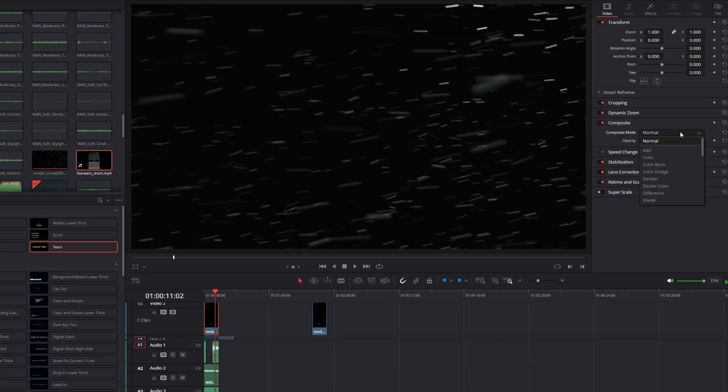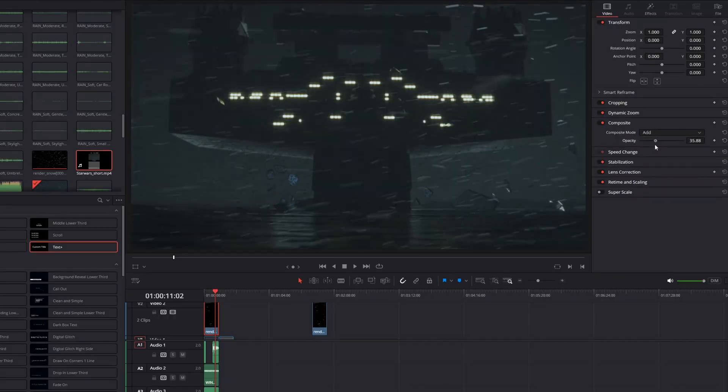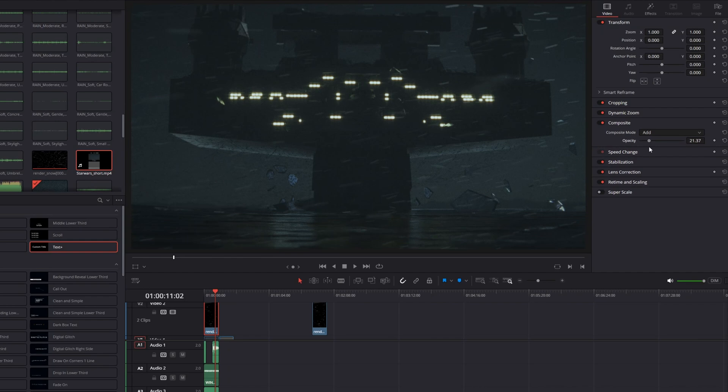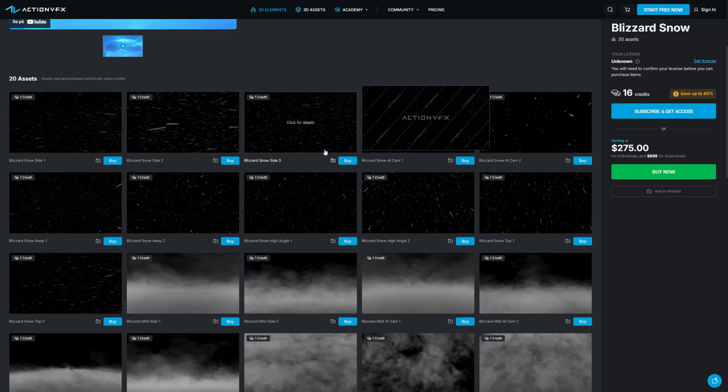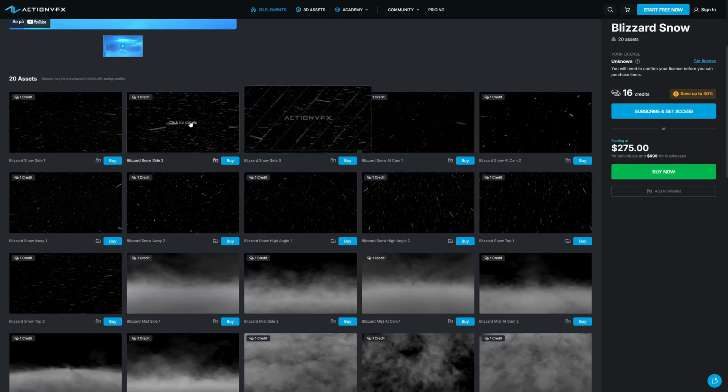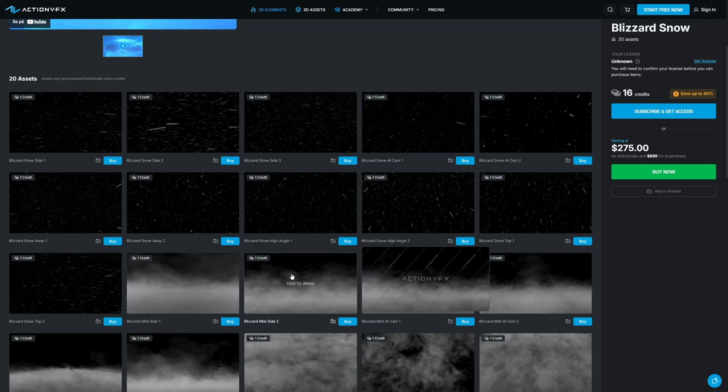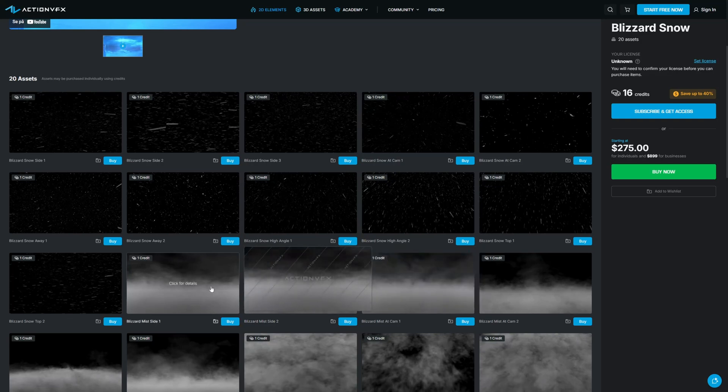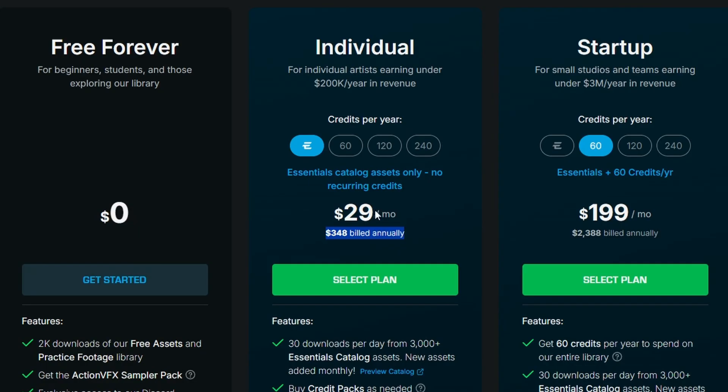So I created this snow overlay which I just added in post, and I was surprisingly happy with the result. I think this looks epic. Usually I would use overlays from Action VFX because it's super high quality overlays, but to be honest, I think it's quite expensive. It's around $300 a year and I don't really have that much money right now, so I made it myself.